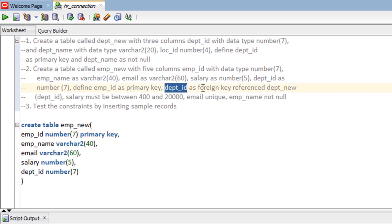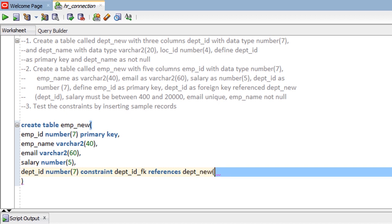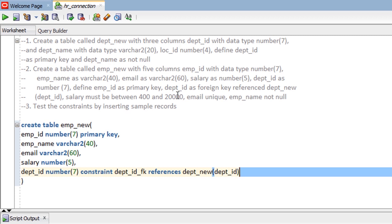For dept_id, define it as a foreign key referencing dept_new's dept_id column. So we put here CONSTRAINT, give a name to the constraint — for example dept_id_fk — FOREIGN KEY, REFERENCES the parent table dept_new, and in parentheses the column dept_id.